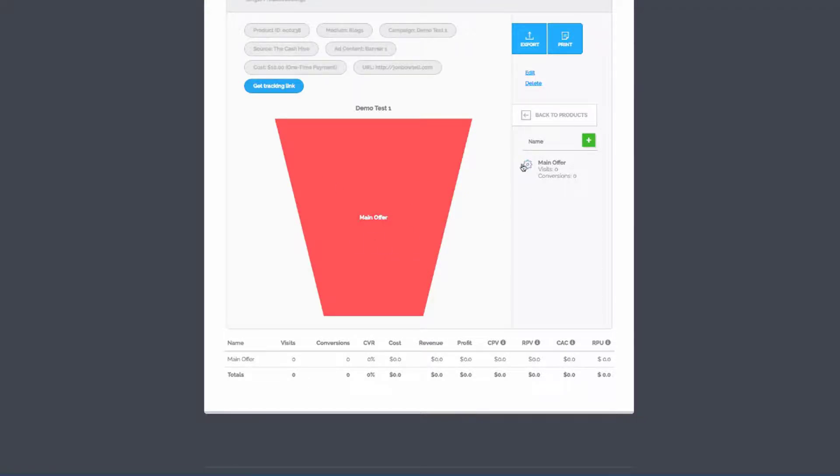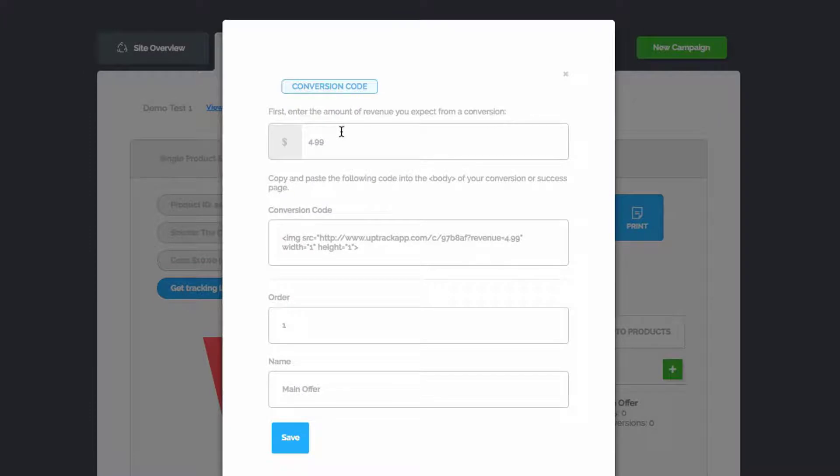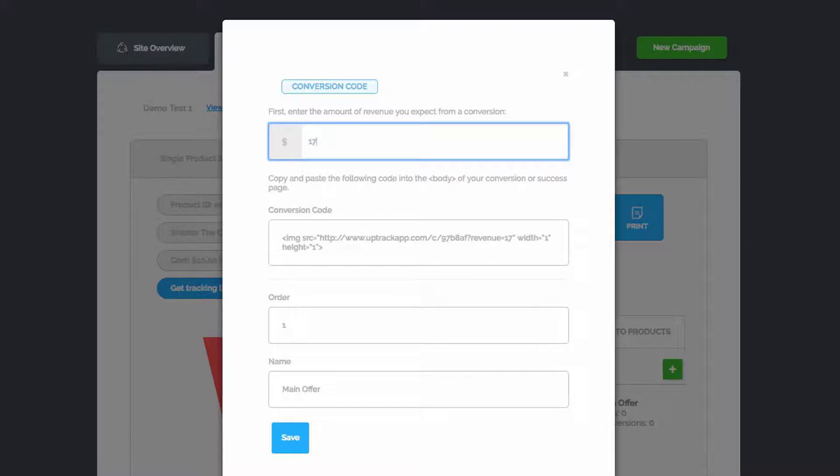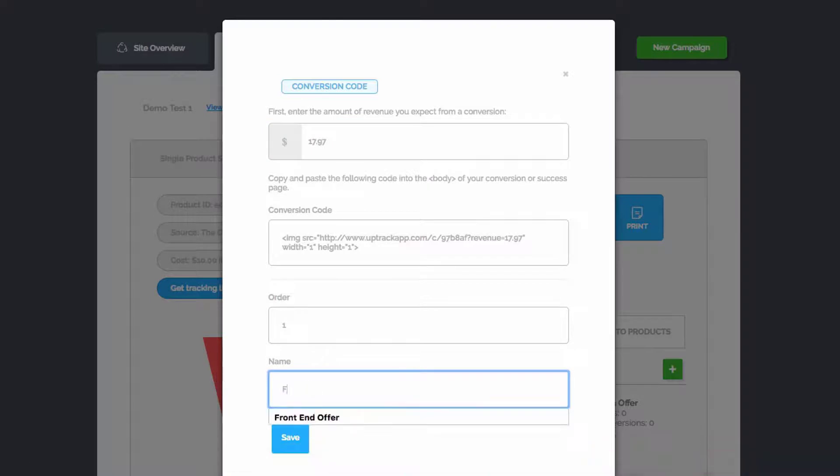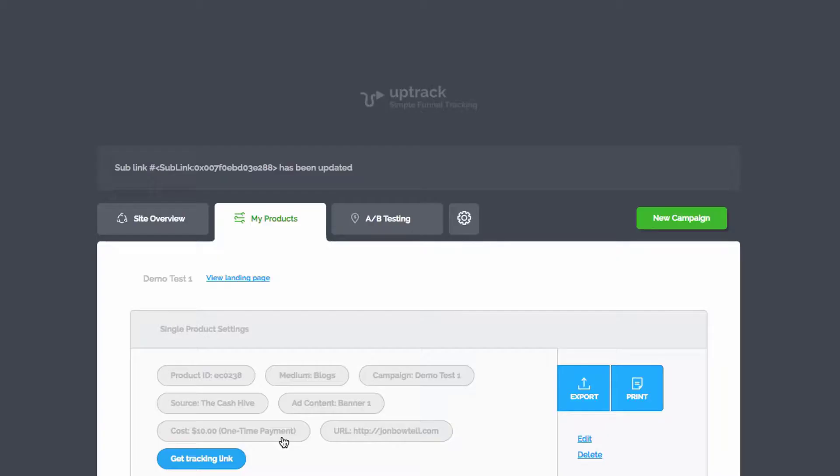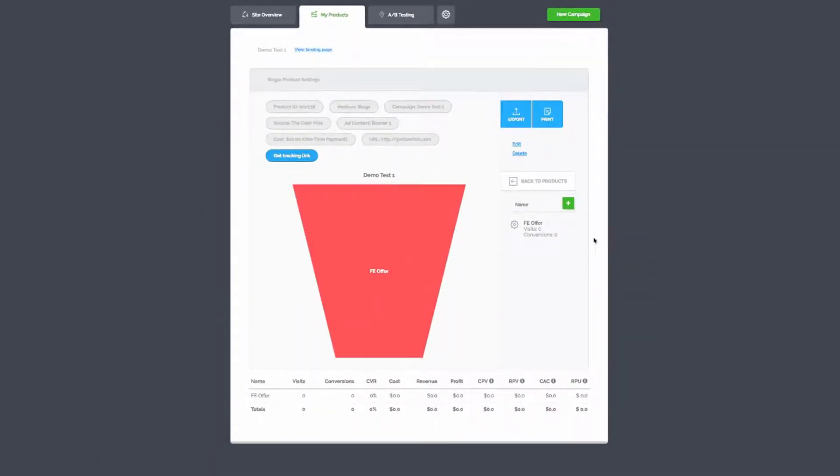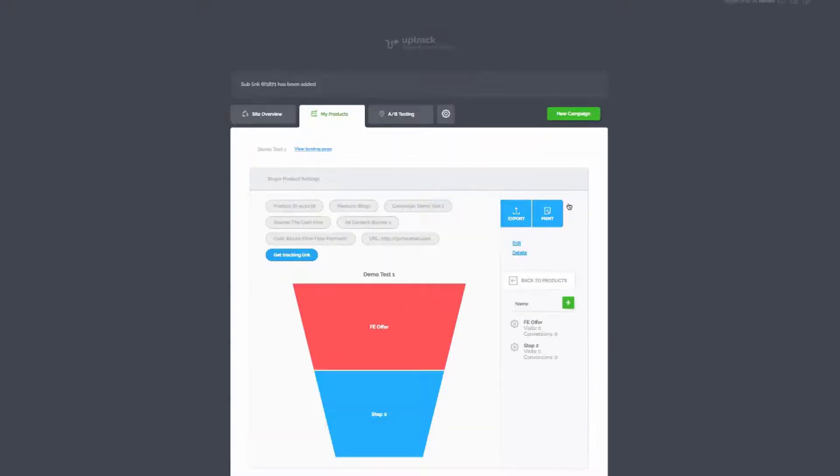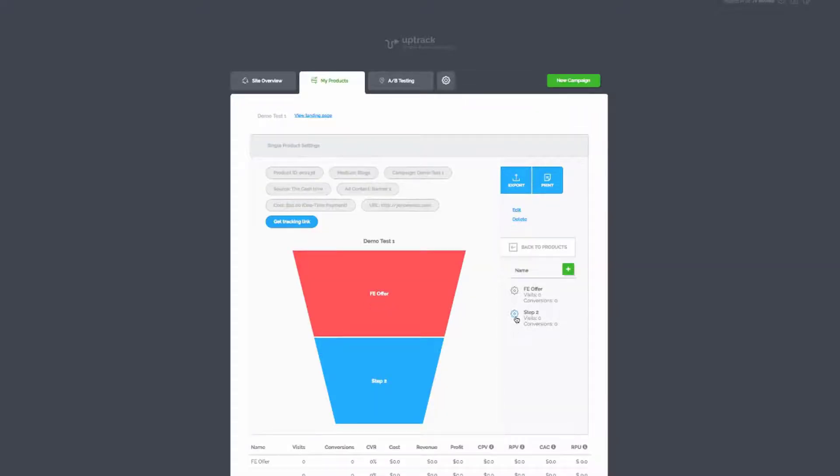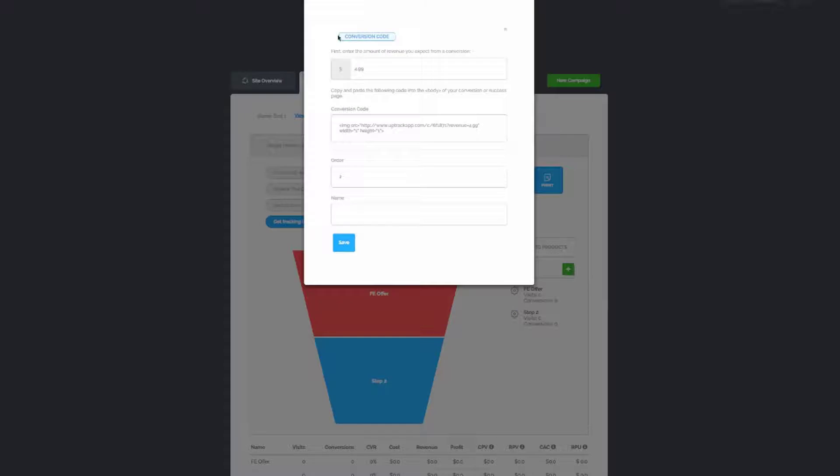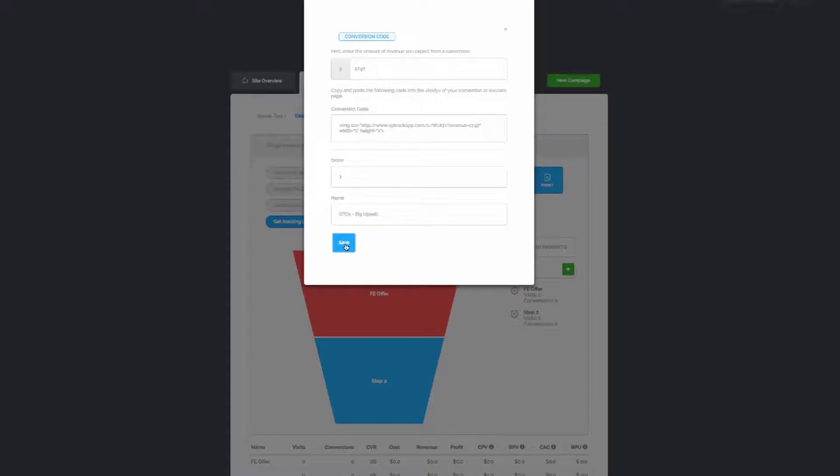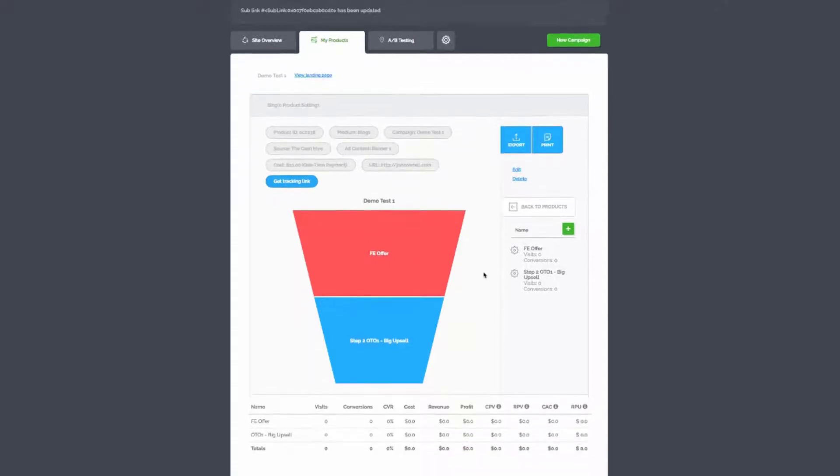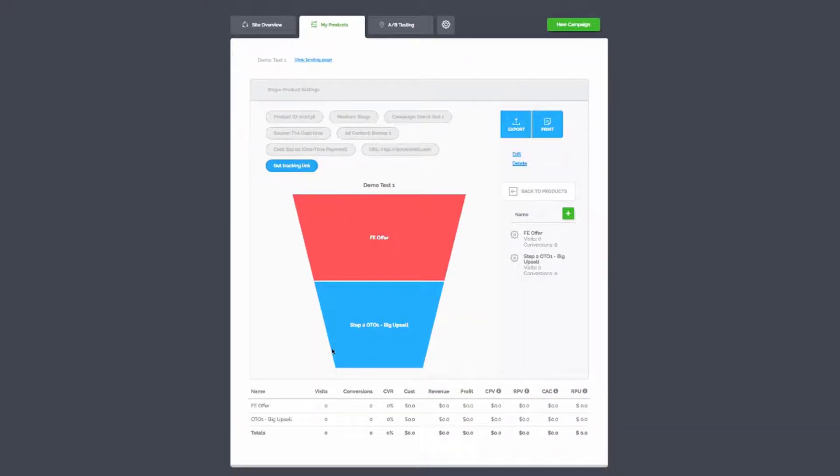Now you can see we've got the beginning of our funnel and we have all of the information right above it here telling us what traffic this is tracking. But this is obviously just the main offer. We can just go into the little cog here and edit this. This is for our conversion code and we can say that the front end is say $17.97. It gives us a conversion code here that we can drop on the thank you page so we know it's converted. This is the first one and we're going to call this Front End Offer and we just save that. You can see it's all in there. Now if I want to add extra links to this and extra stages to this funnel, I can just hit the plus and we get another step in the funnel.